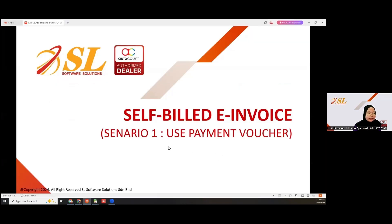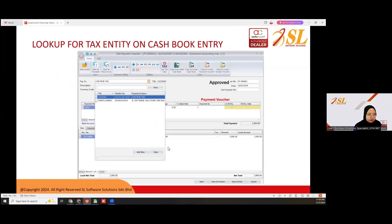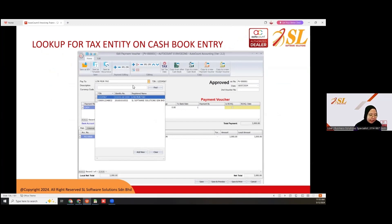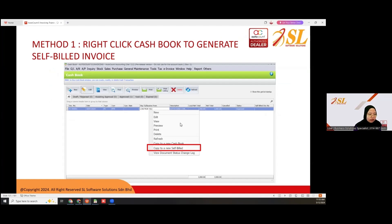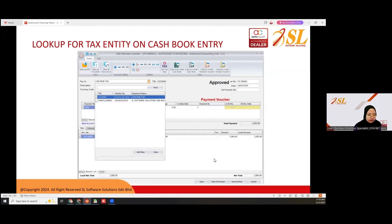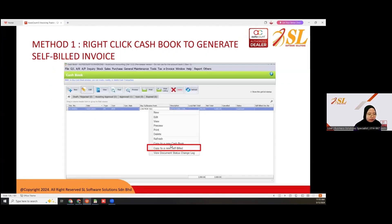Scenario one uses a payment voucher. At the payment voucher, you can look up for a tax entity on the cash book entry. After you fill in the customer name and look up the tax entity, fill in the amount and payment, then you can right-click and copy to new self-bill to generate a self-bill invoice.